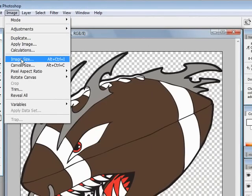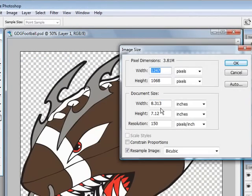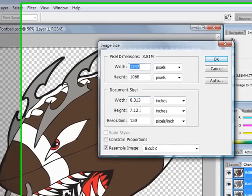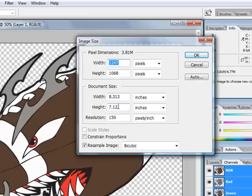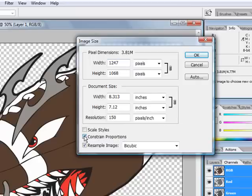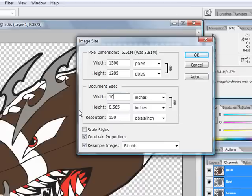Then I'll come down to my image size, check my image size, notice that it is 8.3 by 7.12 with a resolution of 150. It's a little bit small for putting it onto the front of the shirt, so I'll click on the constrain proportions and increase it to 10 and 8.5.